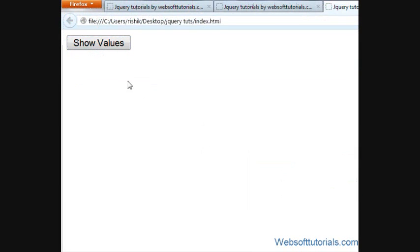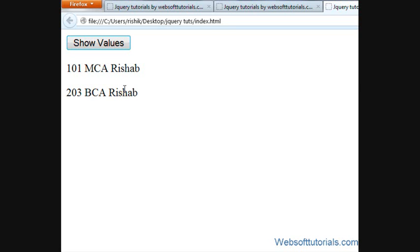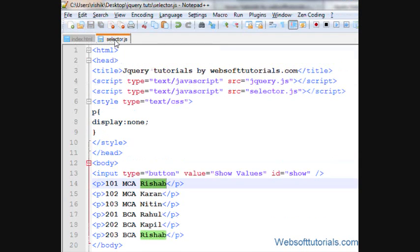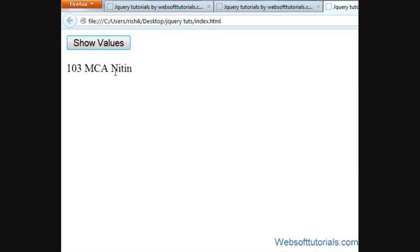If I refresh and click the button, you can see the records of Rishabh have been shown. In the same way, if I write some other name like Nitin and refresh, when I click on it, you can see it is now showing the record of Nitin.